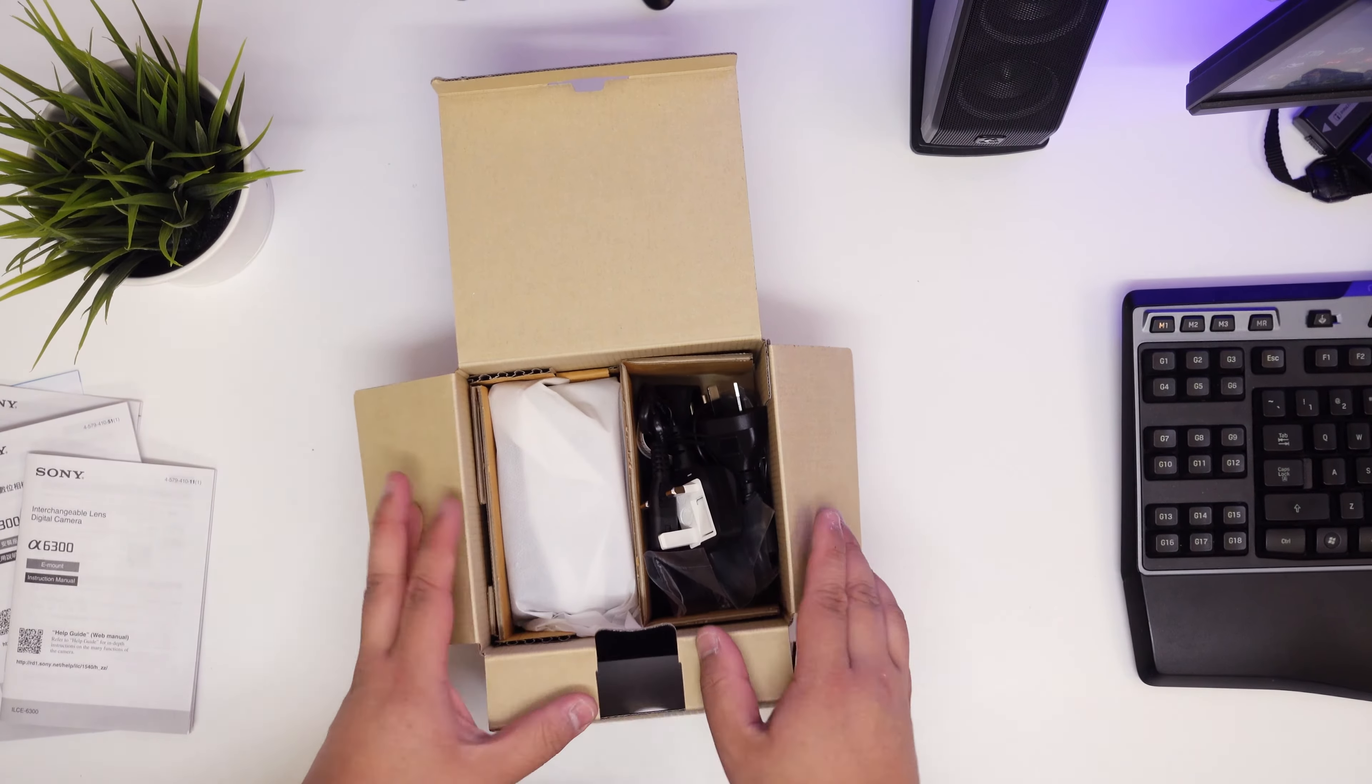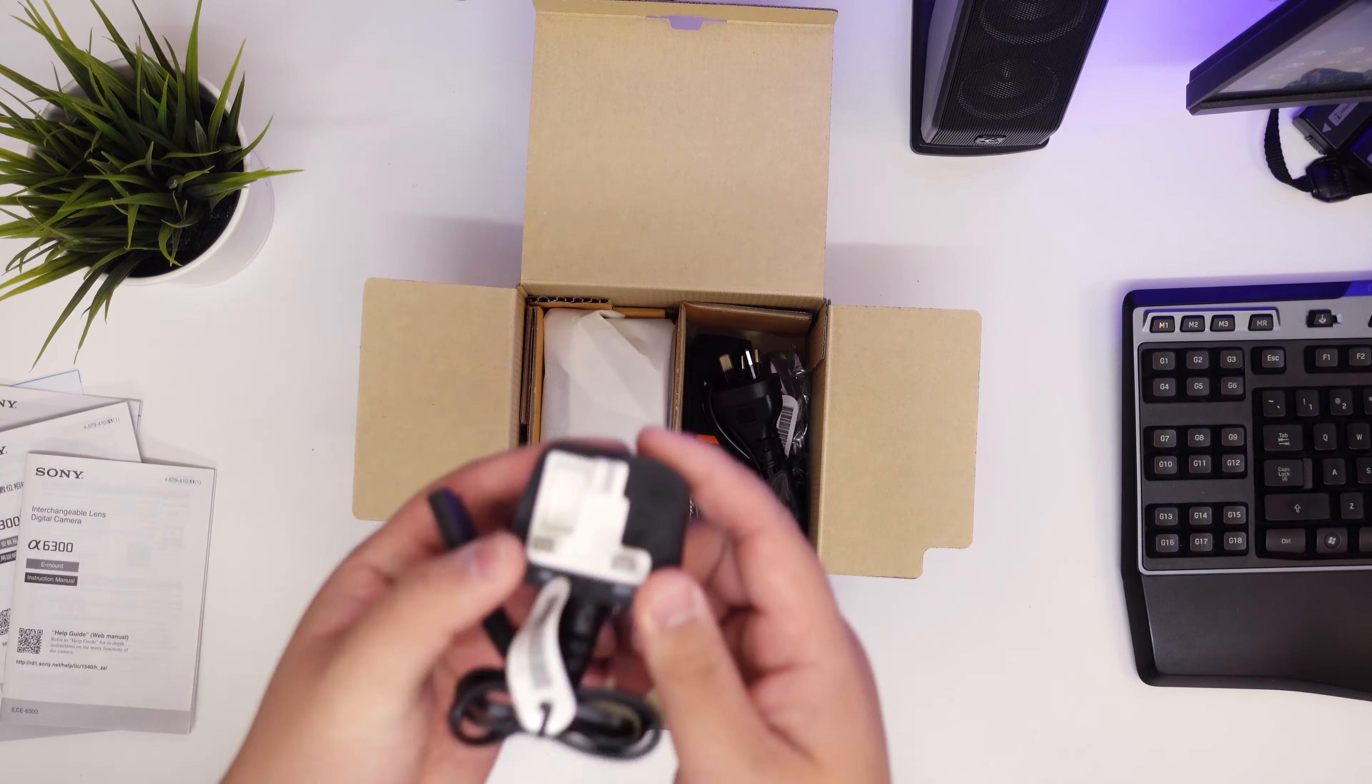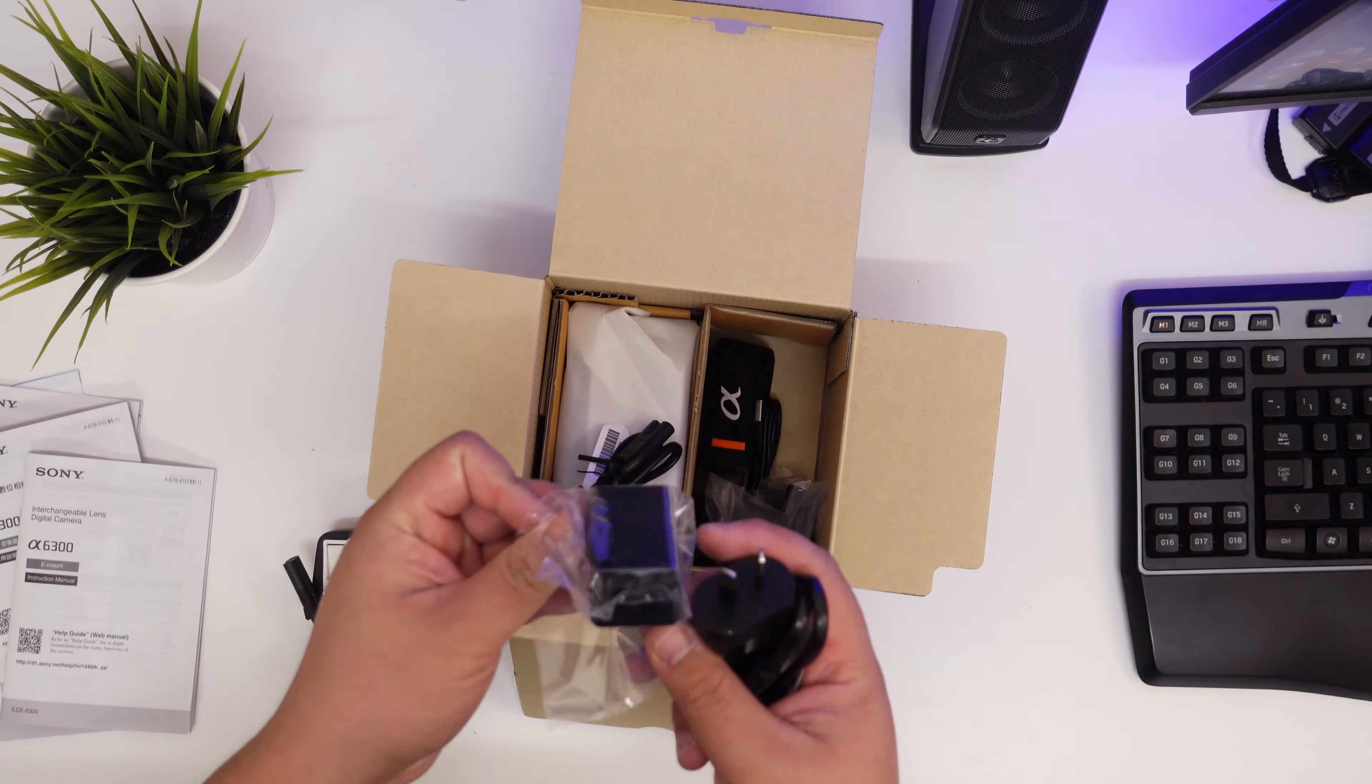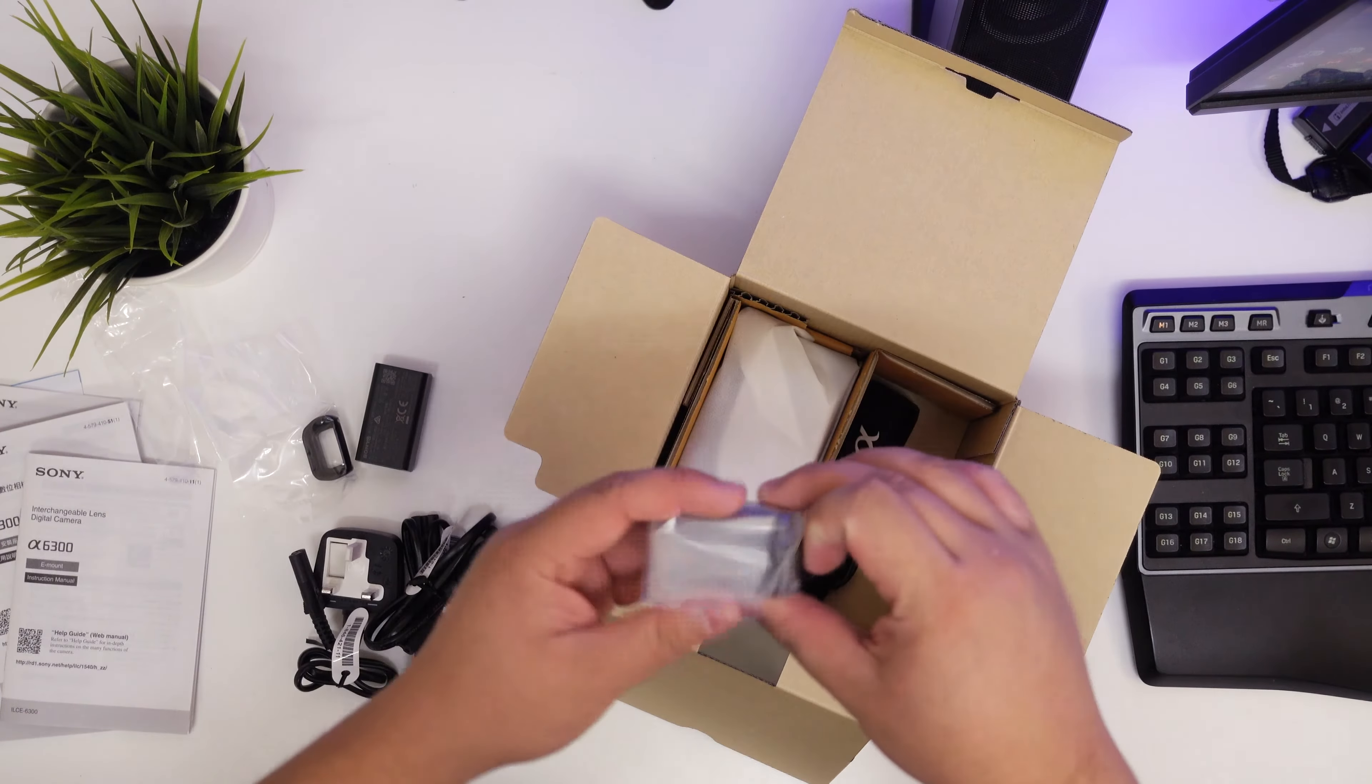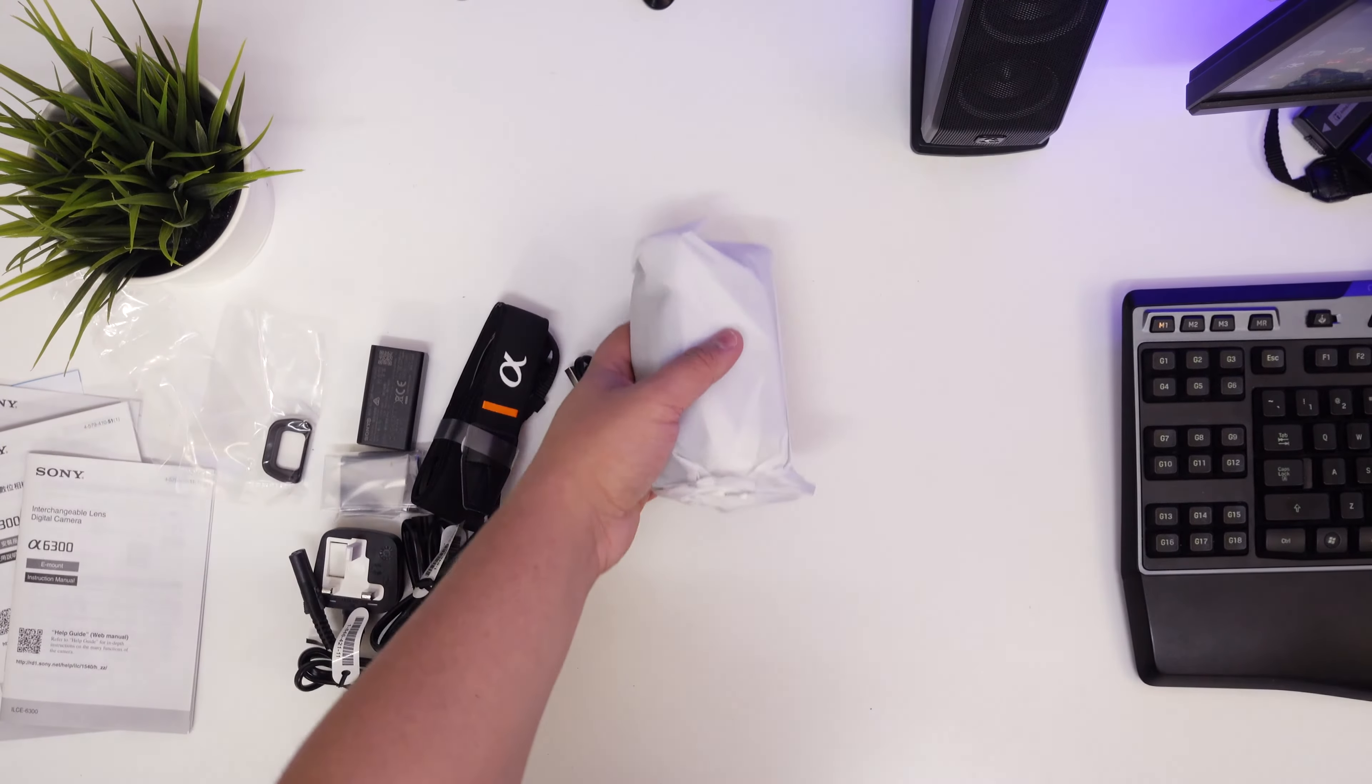Inside the box, what else do we get? This is not for my country, but this is, I know in Malaysia they use this. This is like a power brick. Let's just take everything out and then you see. Eyecap, battery, Sony alpha strap, USB, and then the camera itself, which is quite heavy.